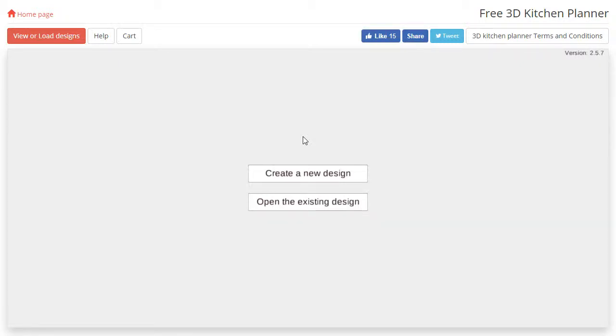Hello and welcome to our 3D planner tutorial series. In this video we'll be showing you how to create a new room. When you're ready to begin, click the create a new design button in the center of your screen.